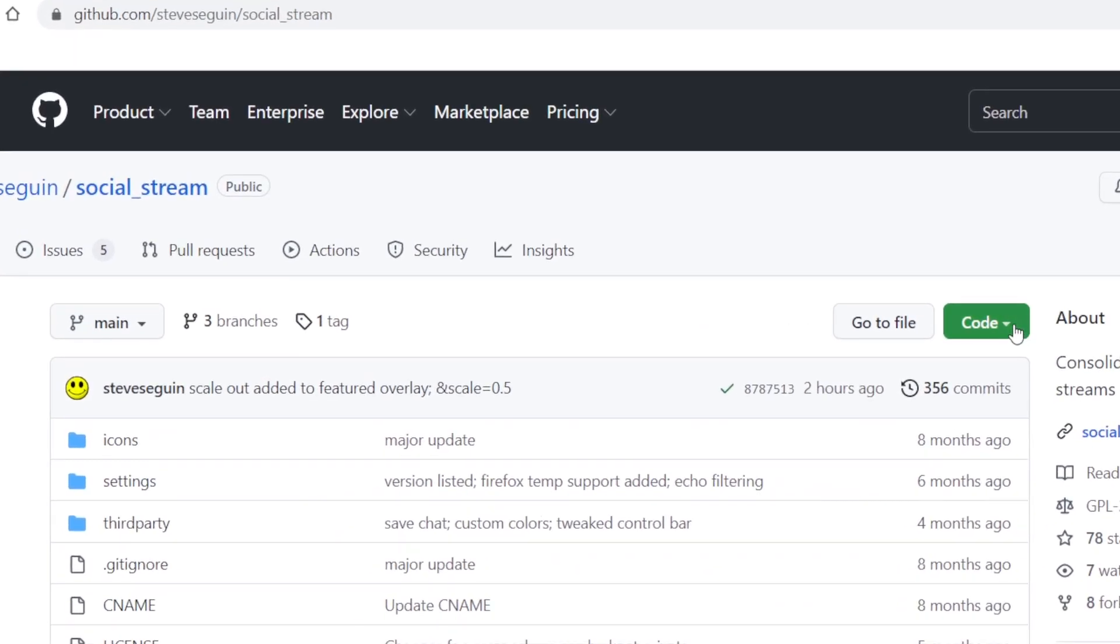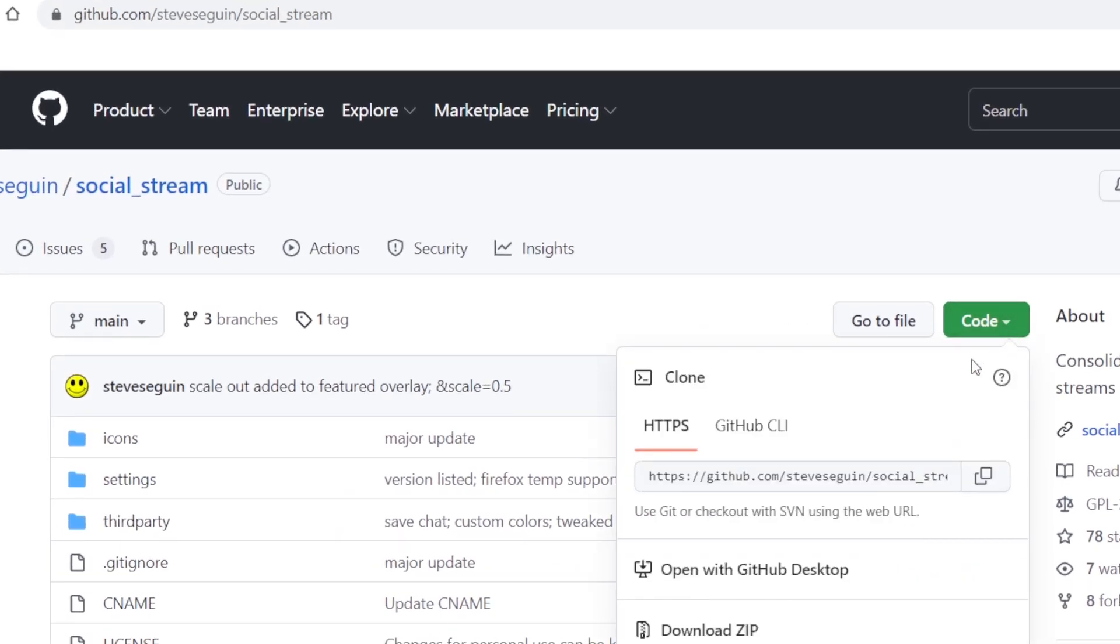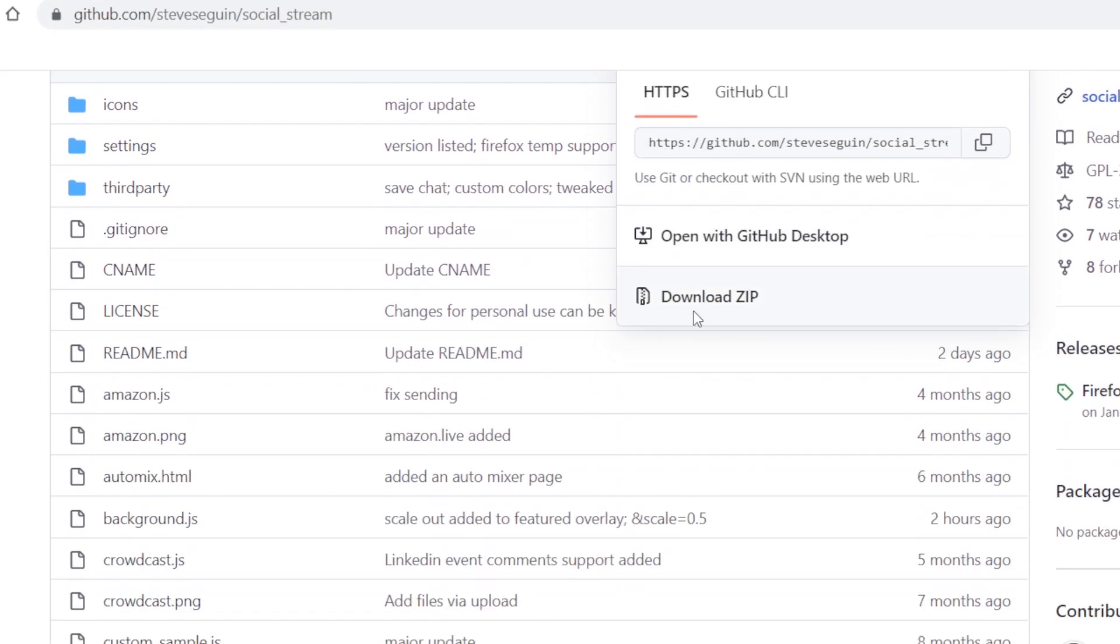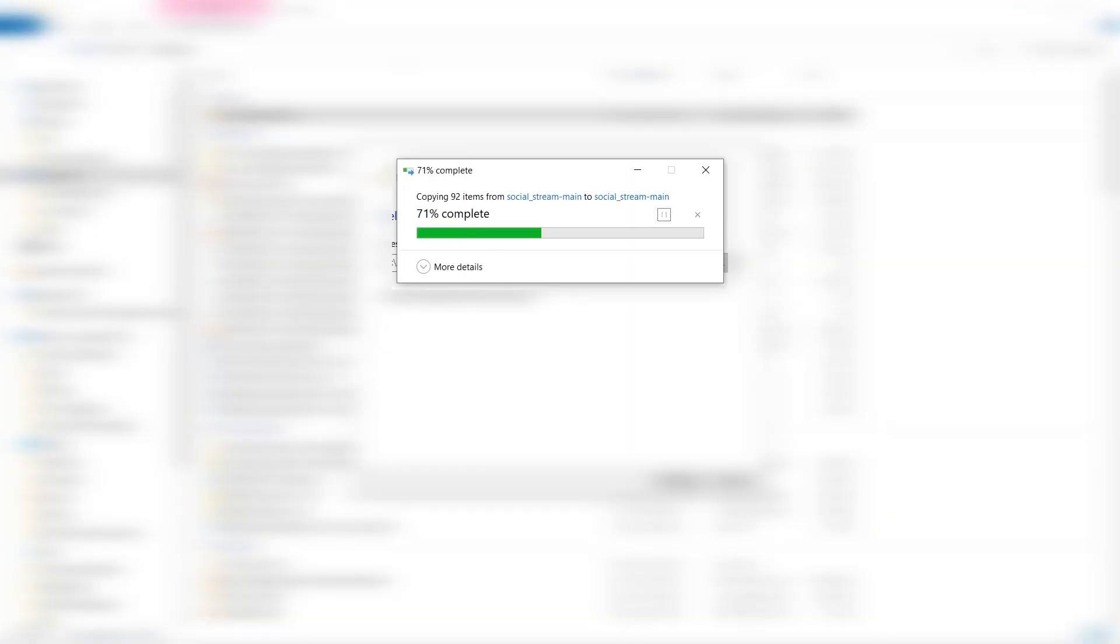Go to Code, and then Download Zip. Then go to the downloaded file and extract it.